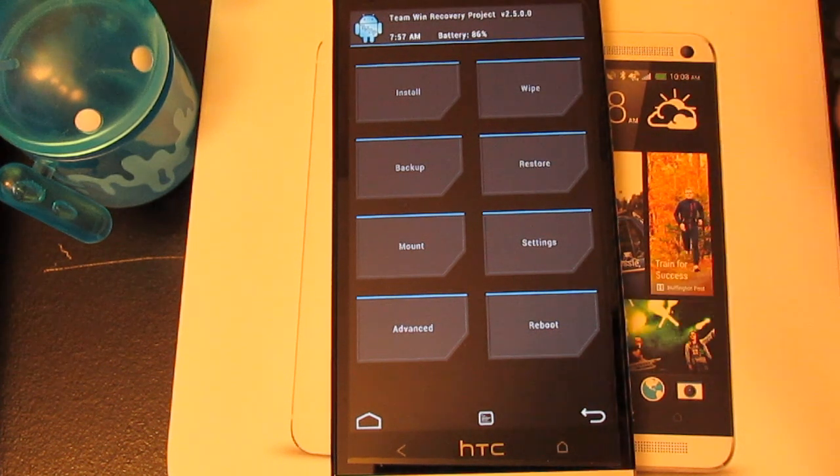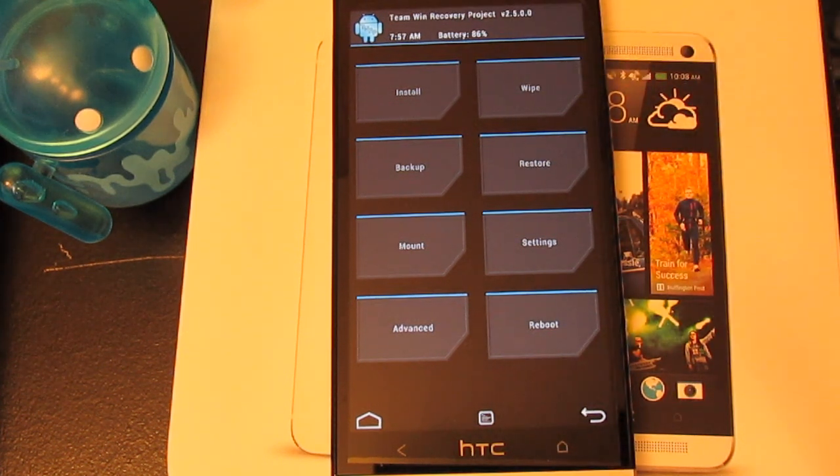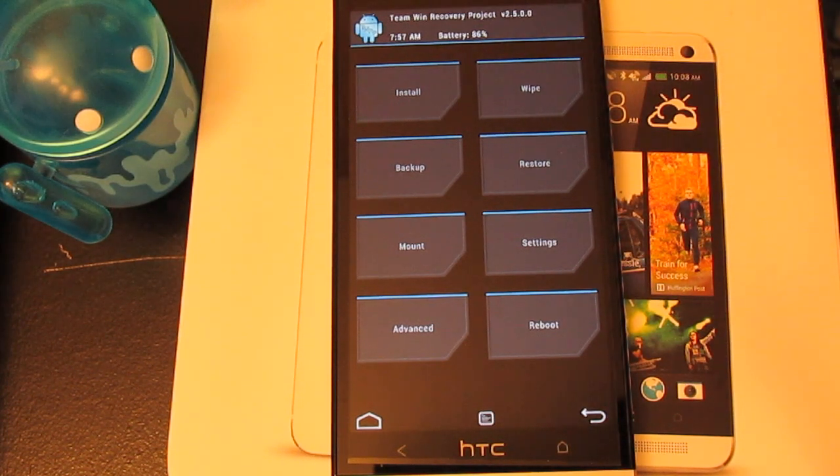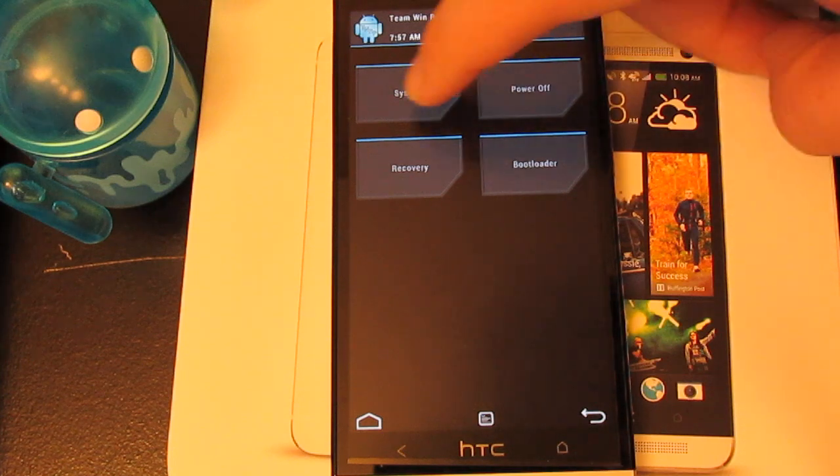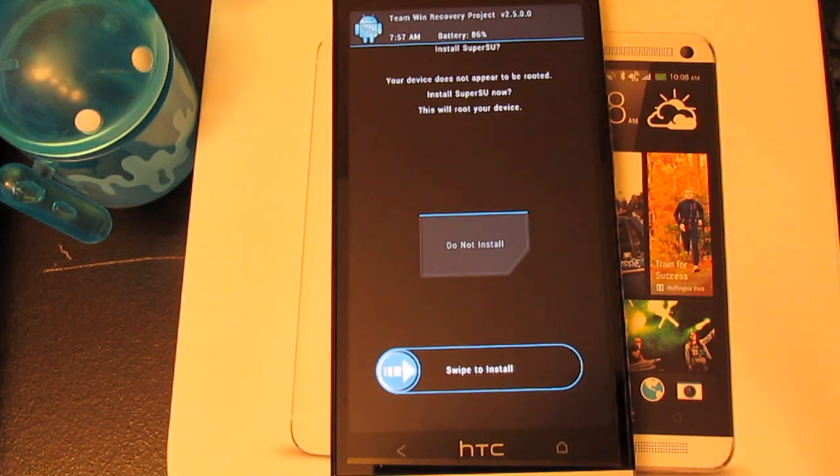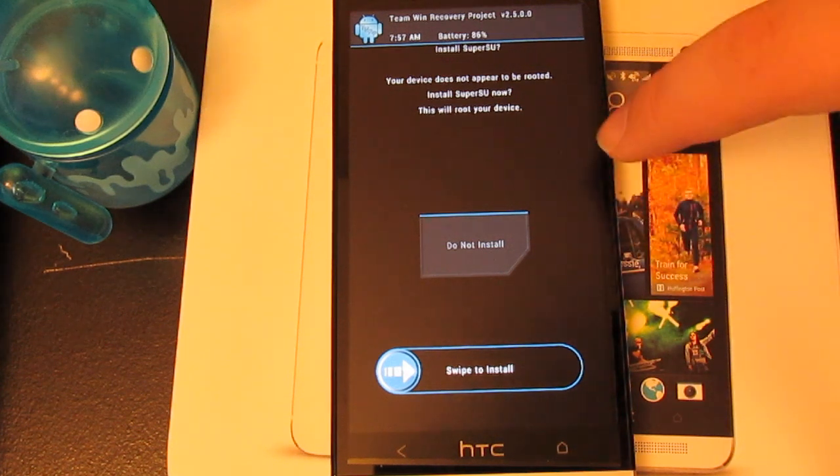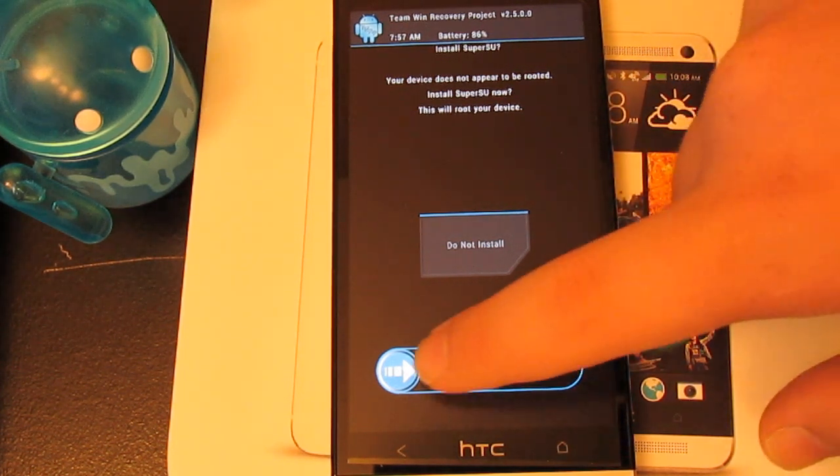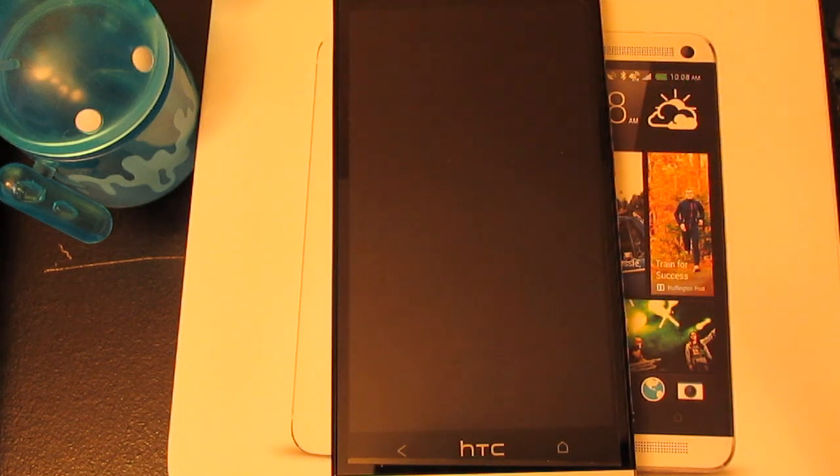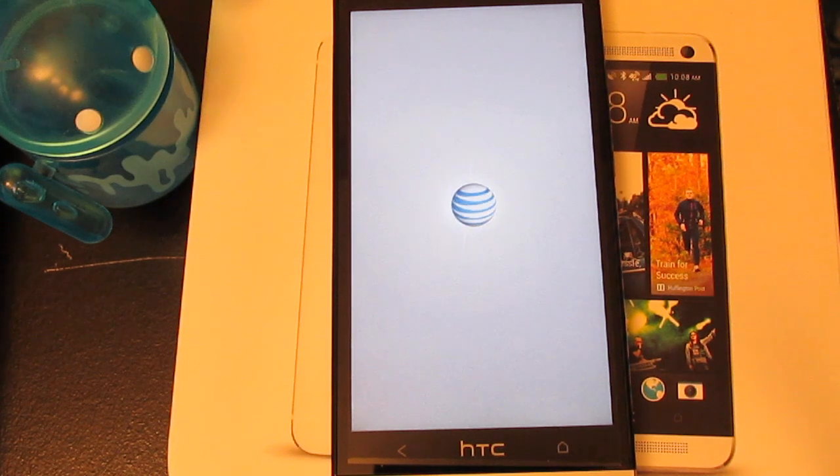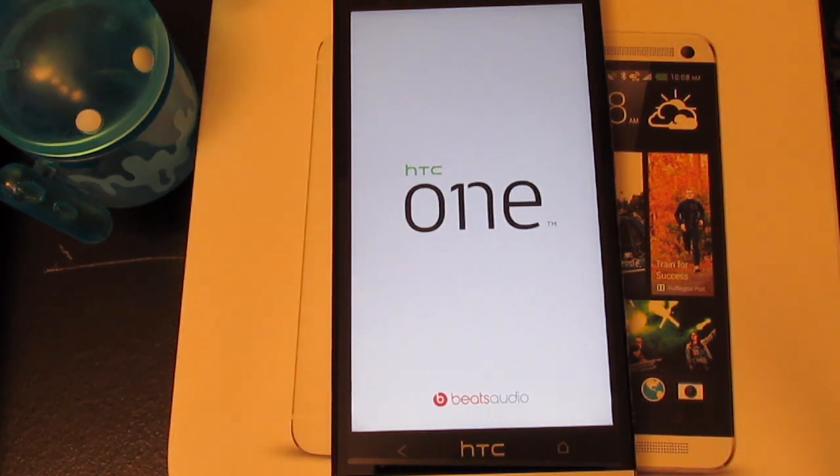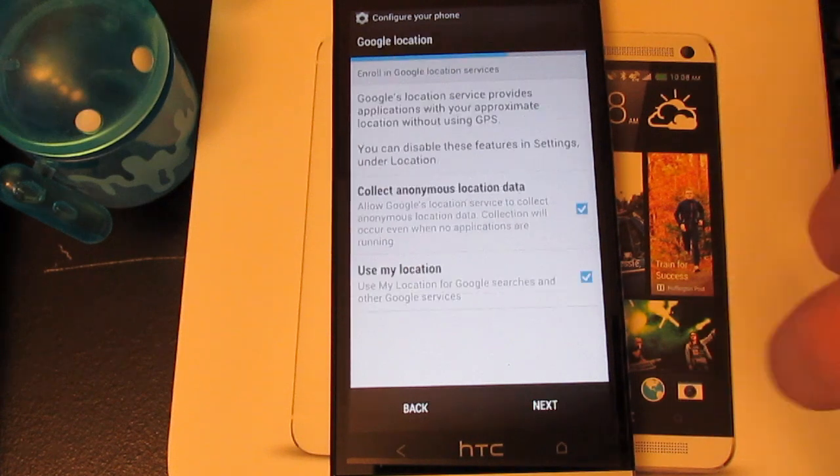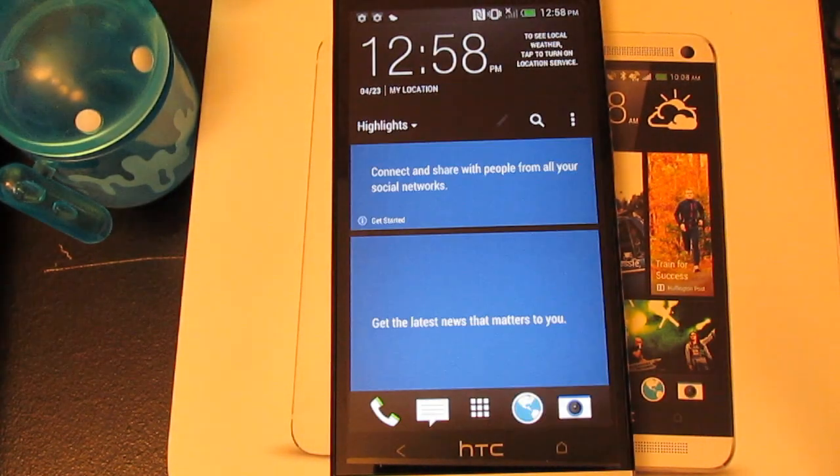So we're not going to reboot system, we're going to go home. You see right here we have TWRP recovery, it's fully working. You can wipe, you can install any custom ROM you want. Let's go ahead and reboot system. It will ask you if you want to root it because we do not have root. This will install SuperSU for you, so we're just going to say yes.